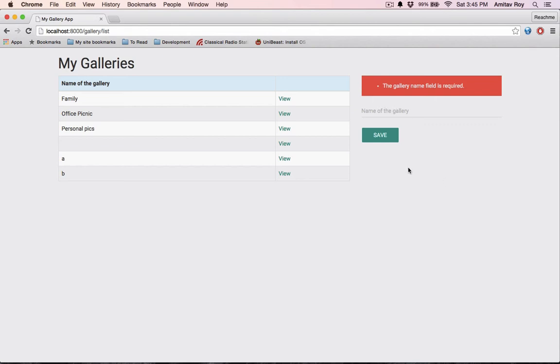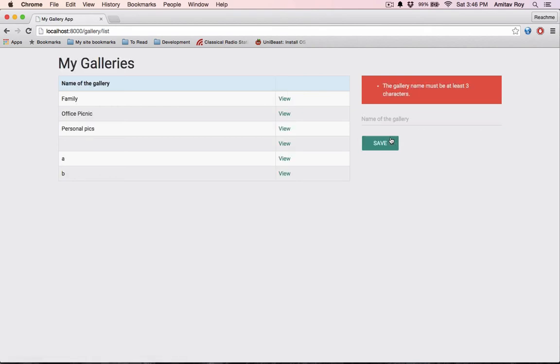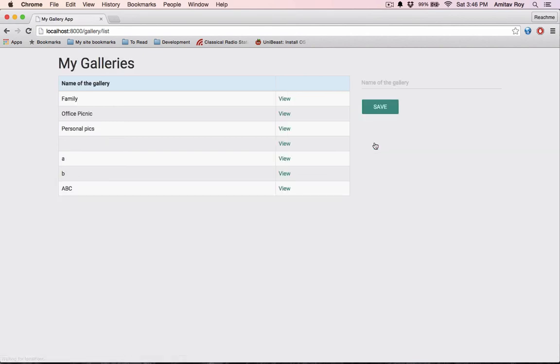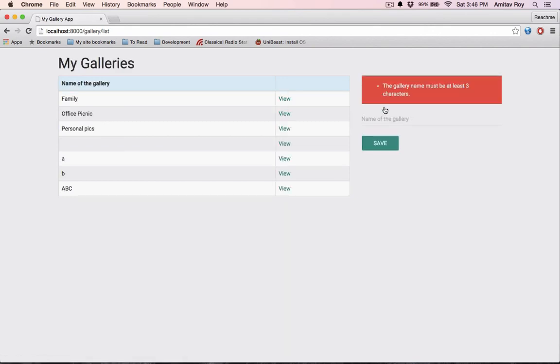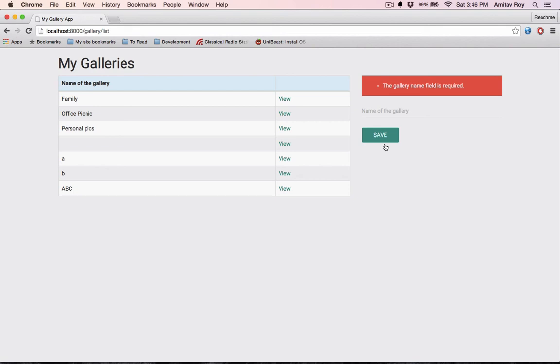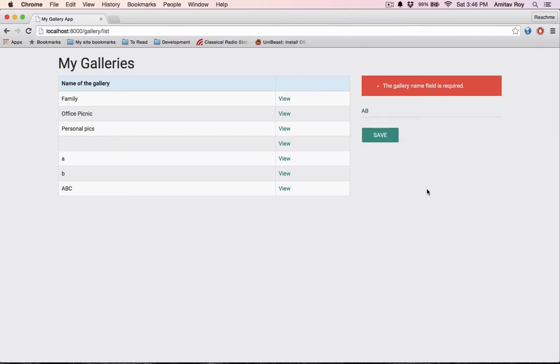What I will also need to do is I think I have not made the request so it will be use illuminate support facades and then validator. Now let me go back, hit refresh. Yes, so it is working as you can see. I am not able to make any blank entry now and also if I do one and two obviously it's going to fail because my minimum requirement is three characters. So if I say ABC and hit save it is going to save the new entry, but if I do AB it shows me an error.